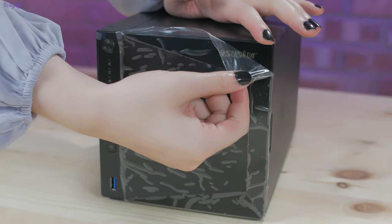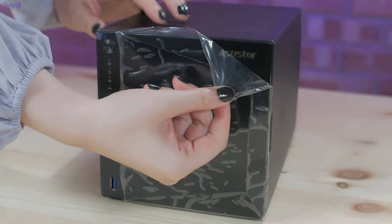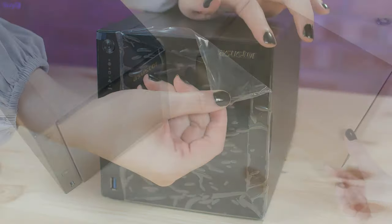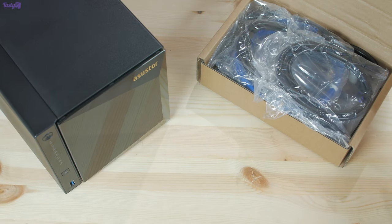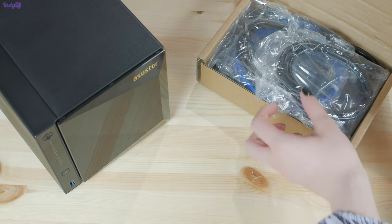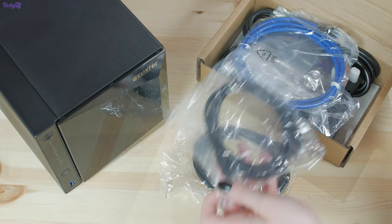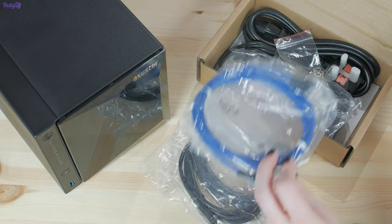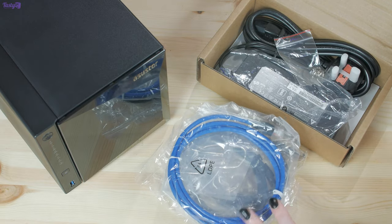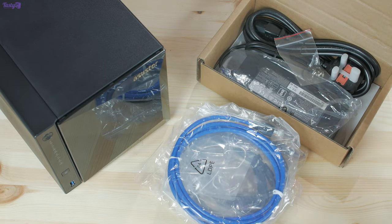So in the box, as well as the AS440 itself, you also get a little box of accessories, including two CAT5e cables for gigabit connectivity and a single CAT6a cable for 10 gigabit connectivity.